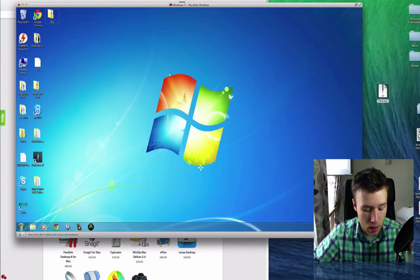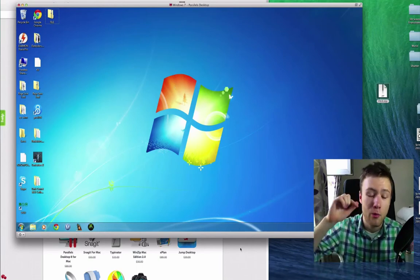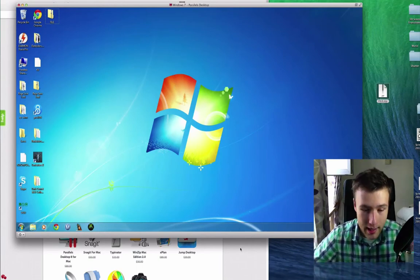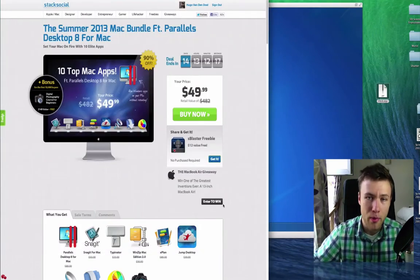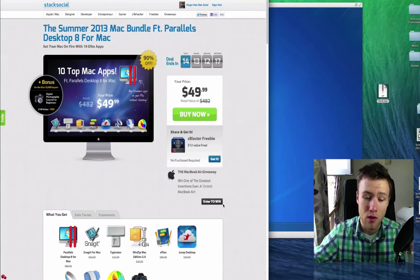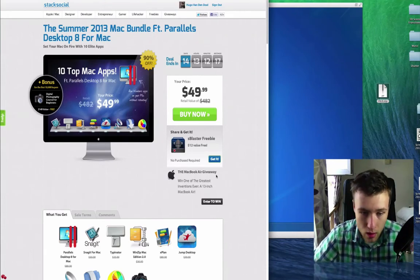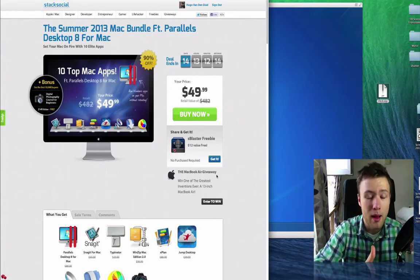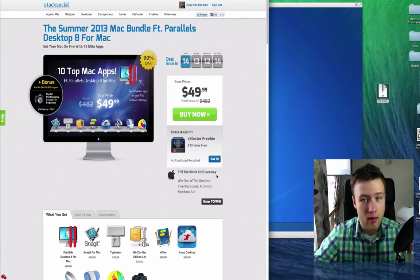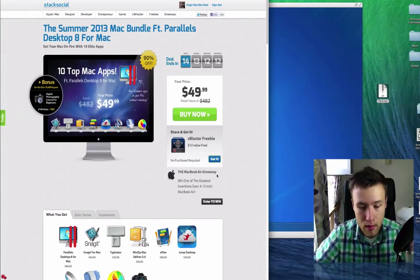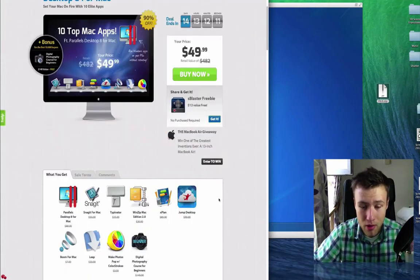So the awesome thing about this is that Parallels retails for $80, although the bundle is only $50. So only with this application already, it's totally worth the price. You get all the other apps as well, of course.